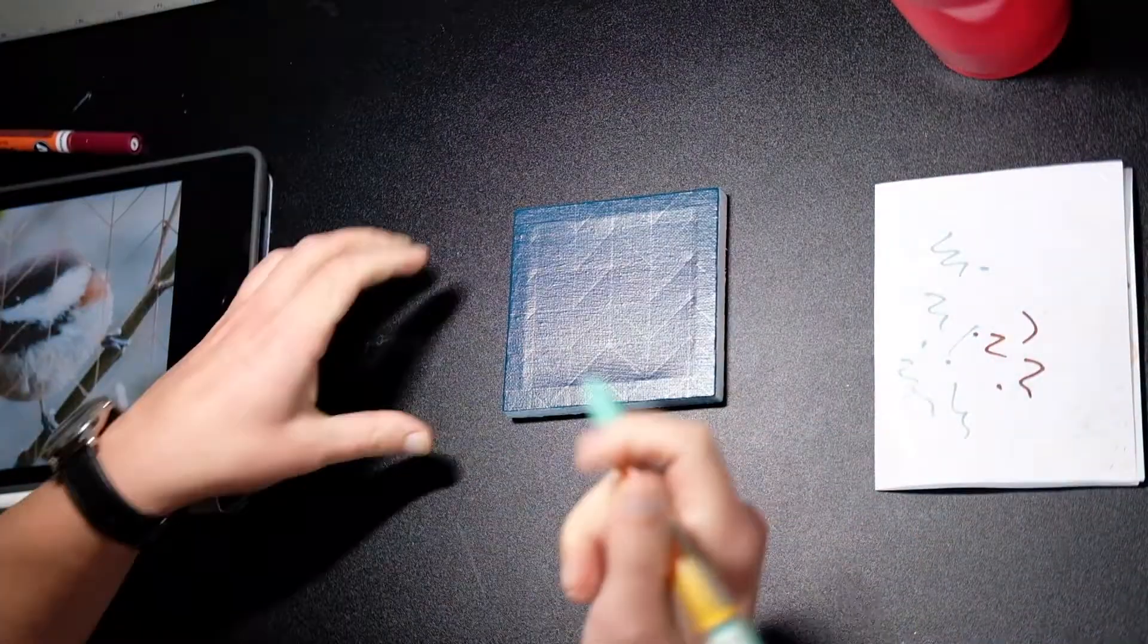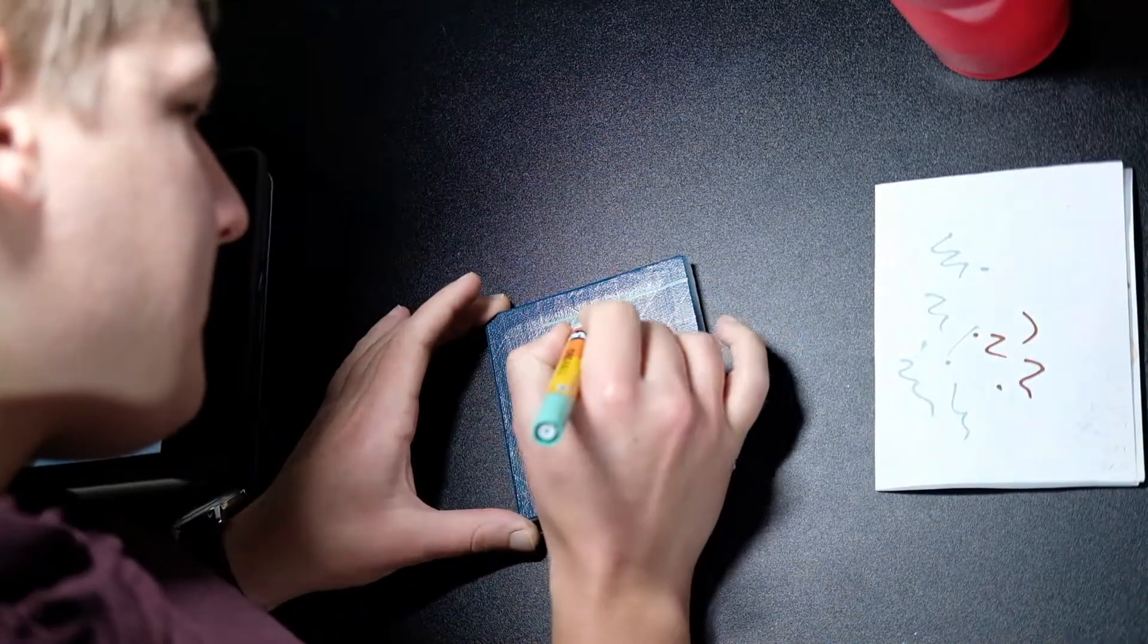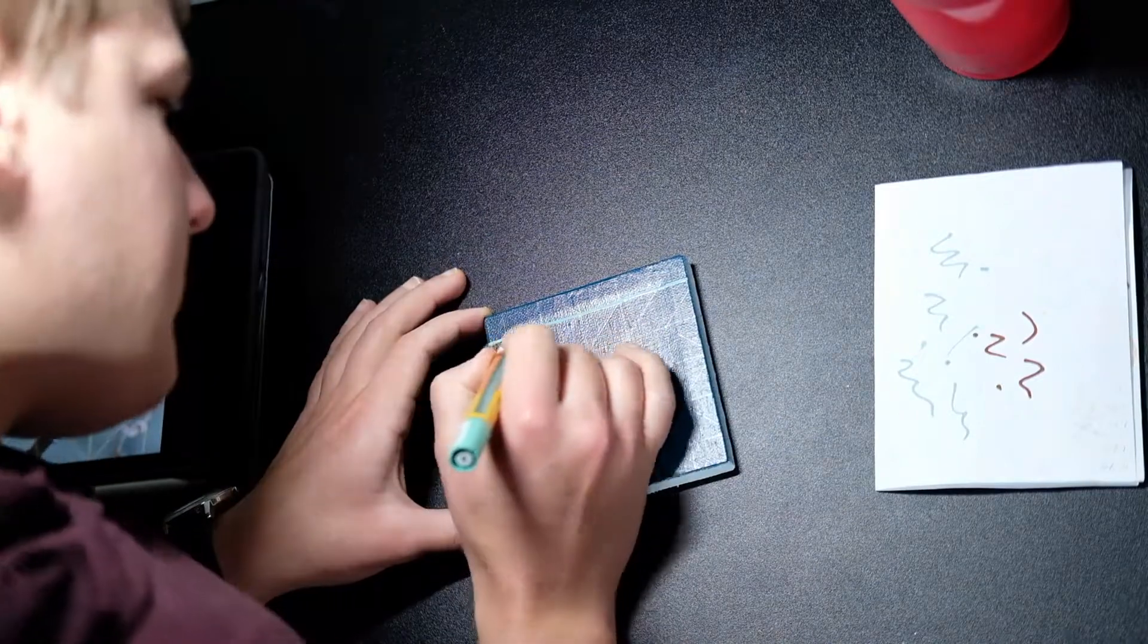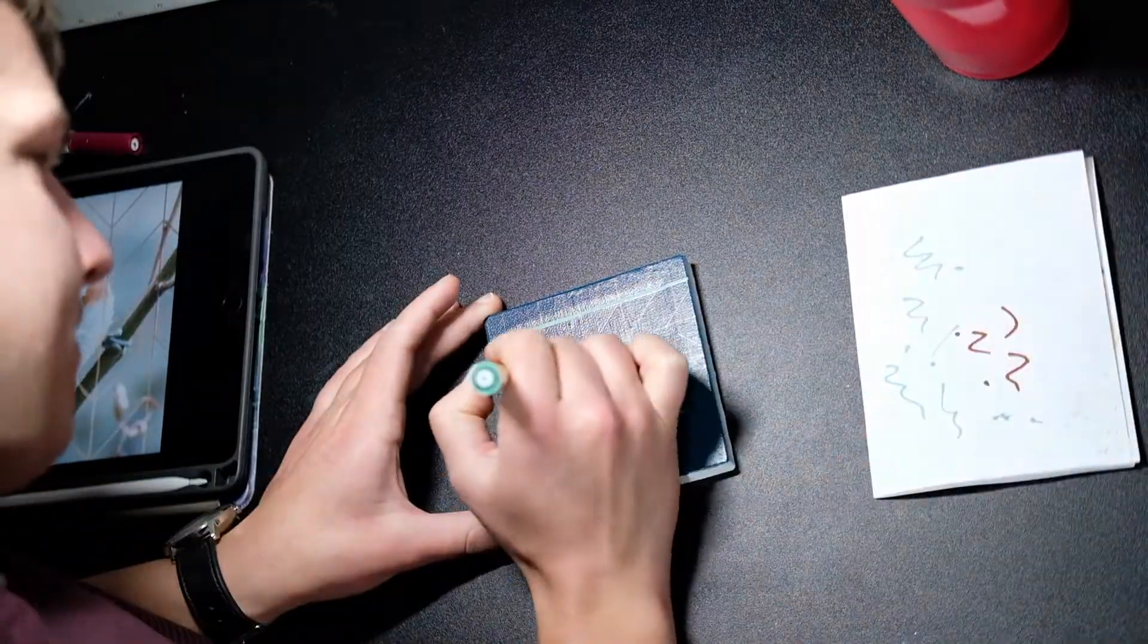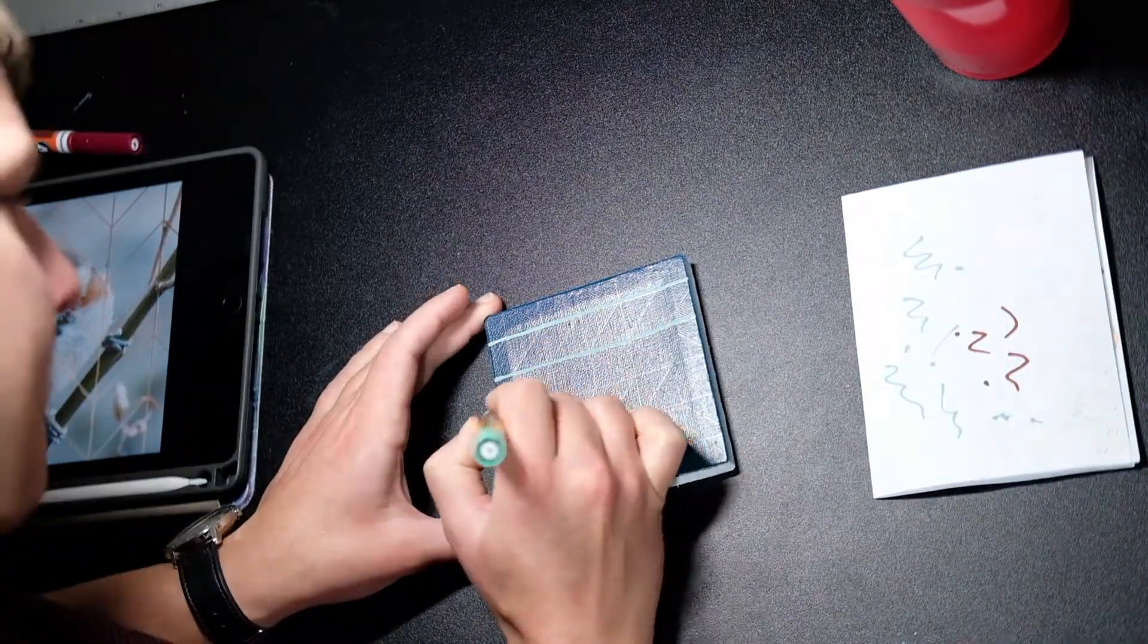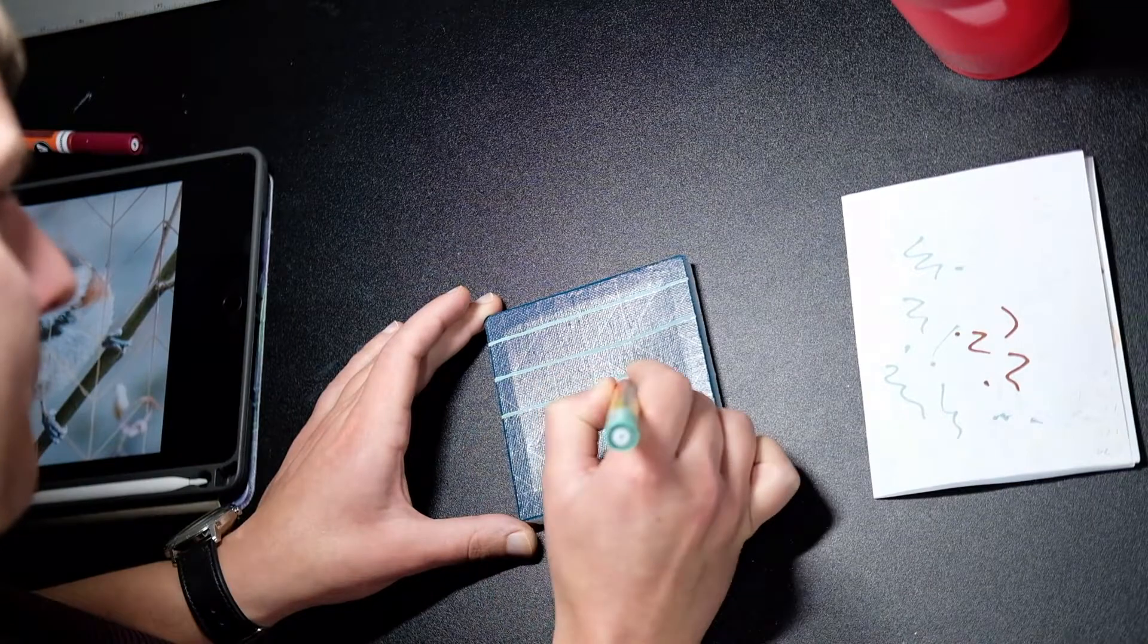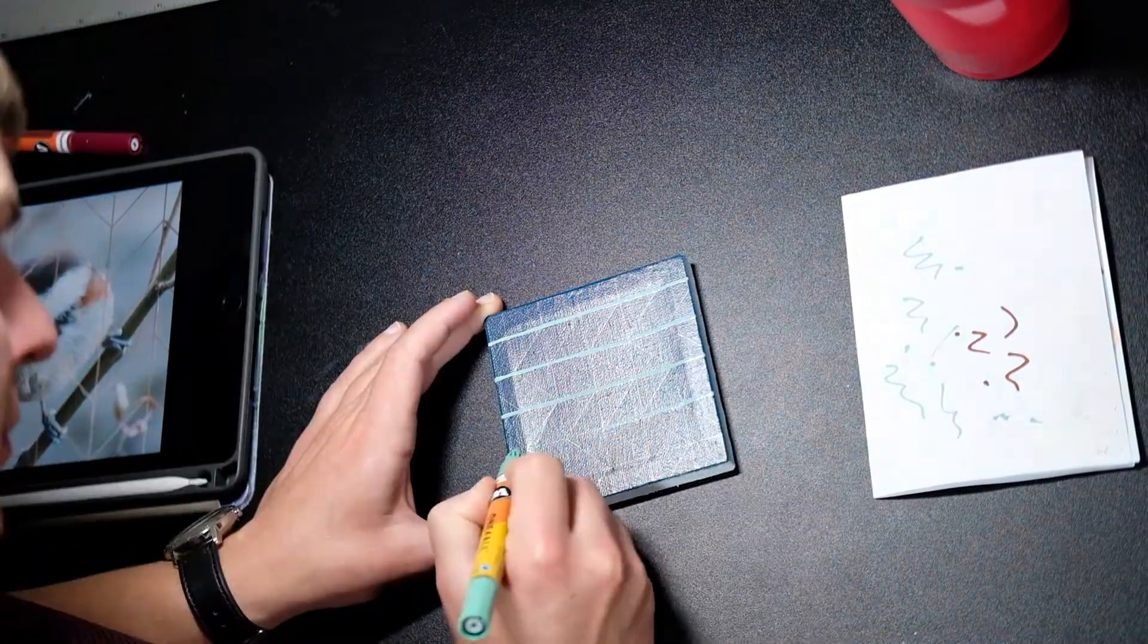Once the pattern was put in with pencil, I went over it with a Molotow acrylic paint marker. I originally purchased these markers because I was looking for a medium to use on small polymer clay ornaments.